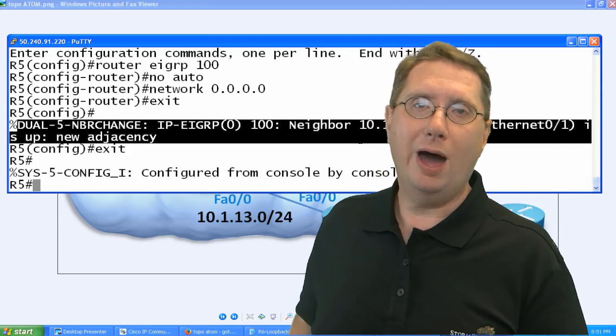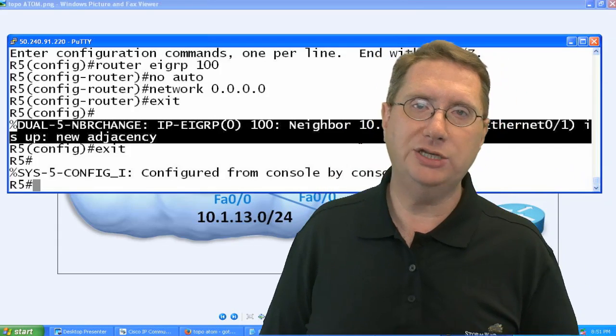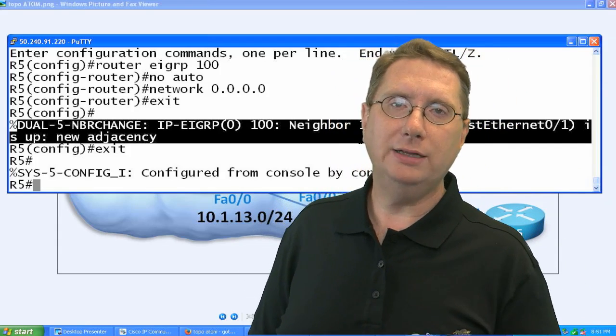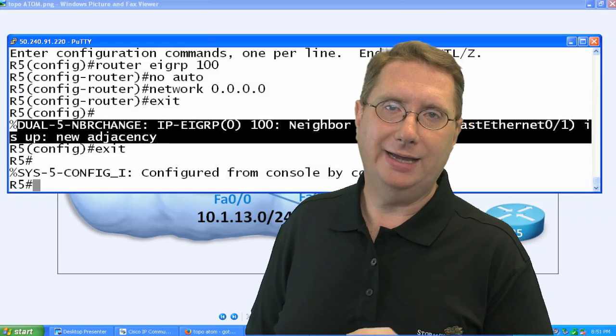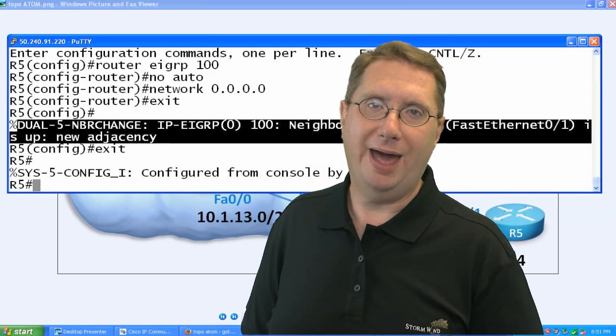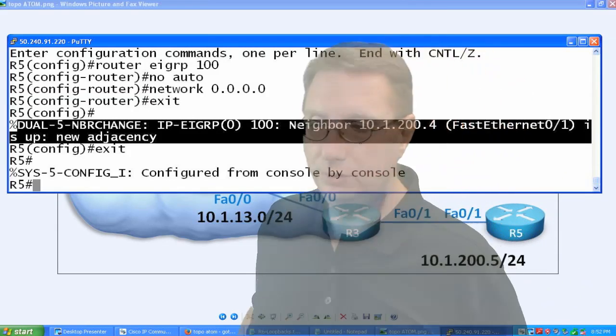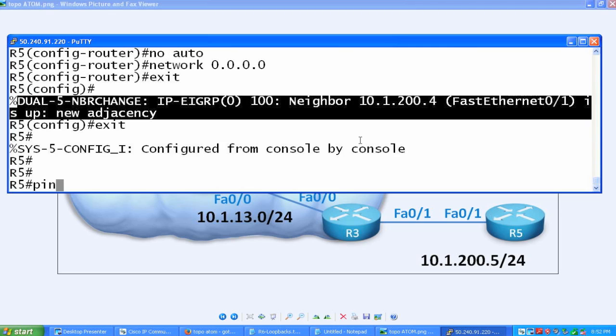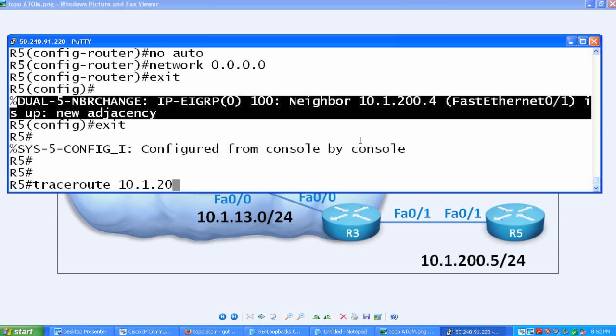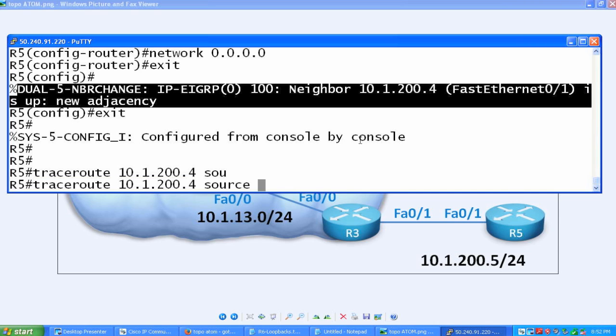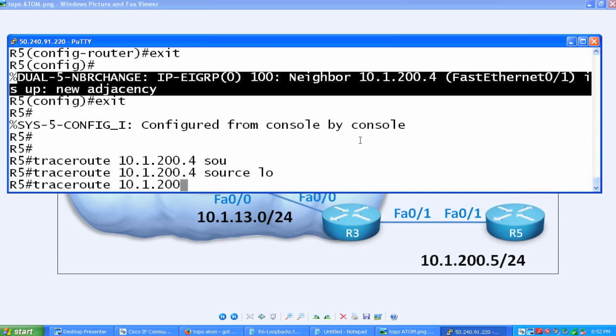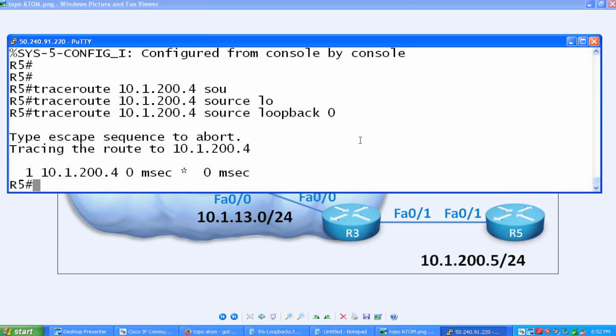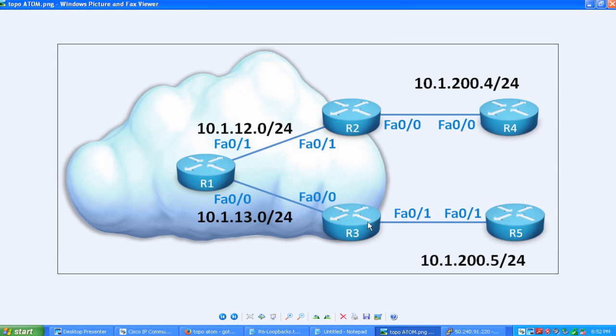Let's take a look at what happens when we do a traceroute and see exactly what it looks like, the packets, or what path the packets take. What I'm going to do is I'm going to go over here on R5, and I'm going to traceroute 10.1.200.4. I'm going to source it from my loopback 0 interface, just because I can. Notice it only traverses one hop. And yet, inside of our infrastructure, we have three devices between R4 and R5.